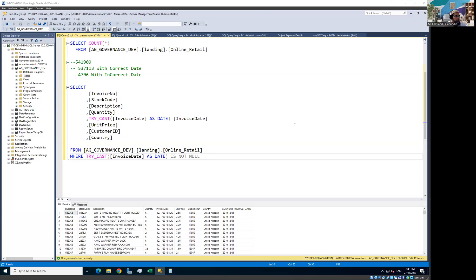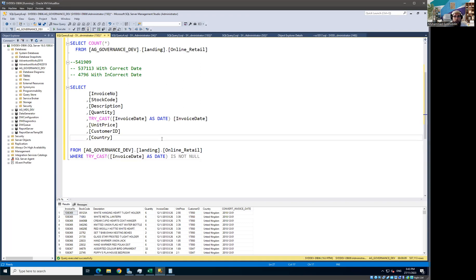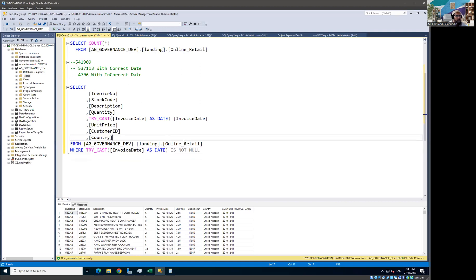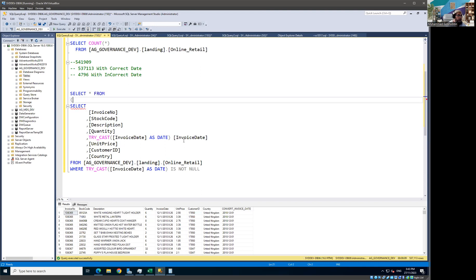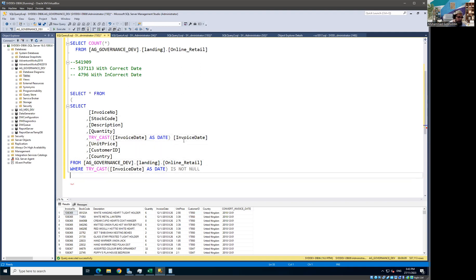Welcome back. In this video, we're going to bring master data services into the picture. If you remember, we already got the incorrect dates out — our date is now correct. I've already discussed the nested query concept, and I'm going to write a nested query because that will help me to check further quality rules in the same query.